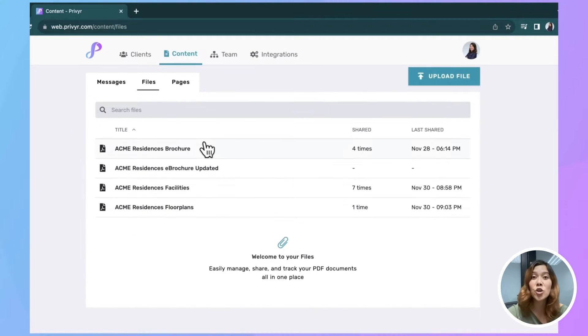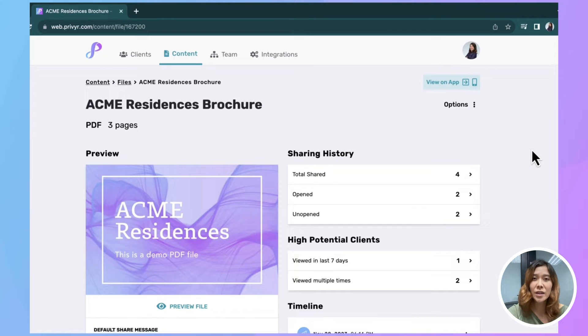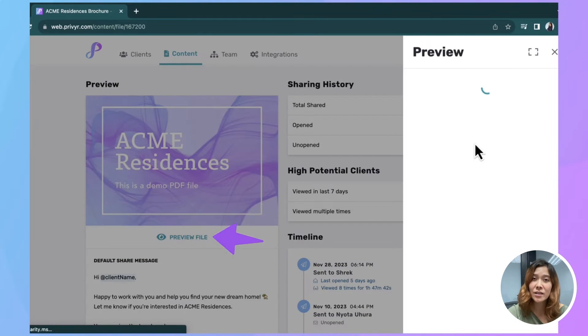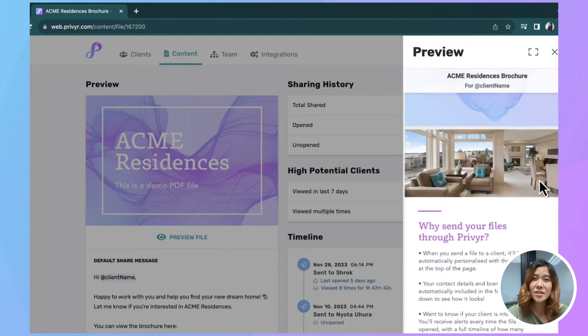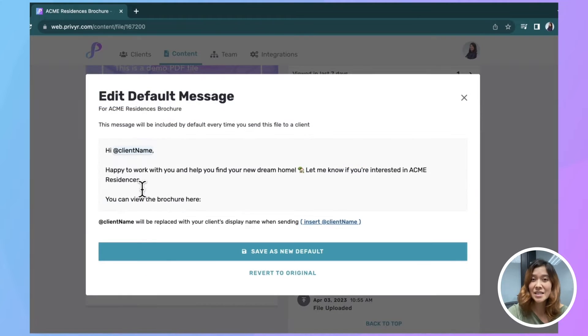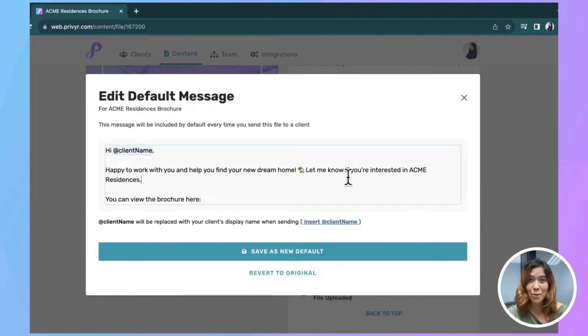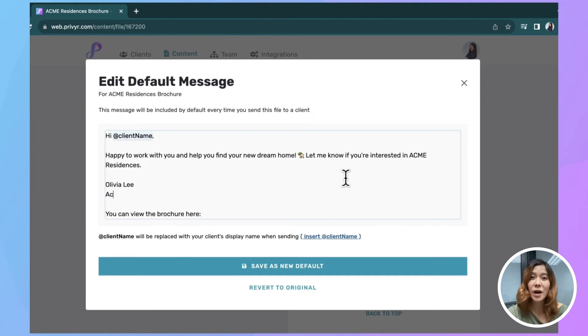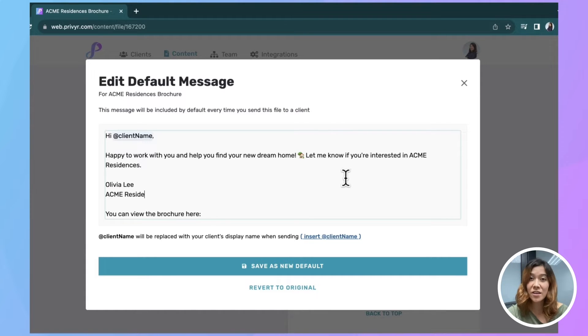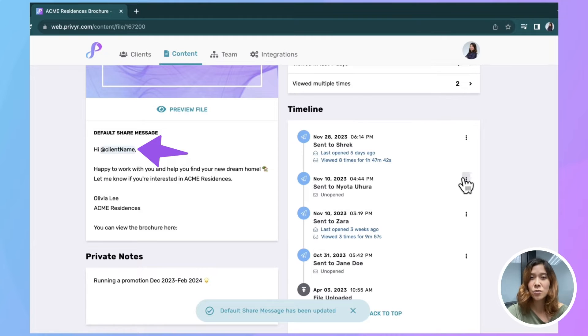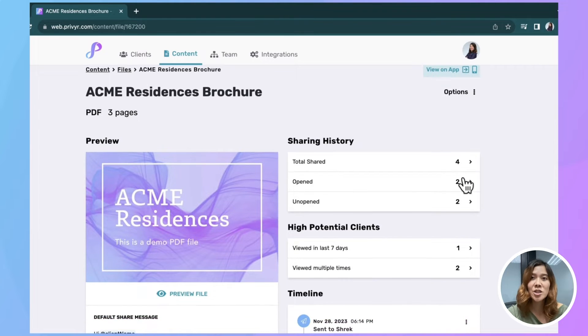So click on the file you want more information about. You can preview your file here and edit the default Share message. This is the text in the message with the file when you send it via WhatsApp or the messaging app of your choice. So I'm going to edit it a little bit here so you can see how it works. Just make sure this box isn't blank. It's always good to give your leads some context about what's in your file. And you can see this top part here is going to be auto-personalized with their name.